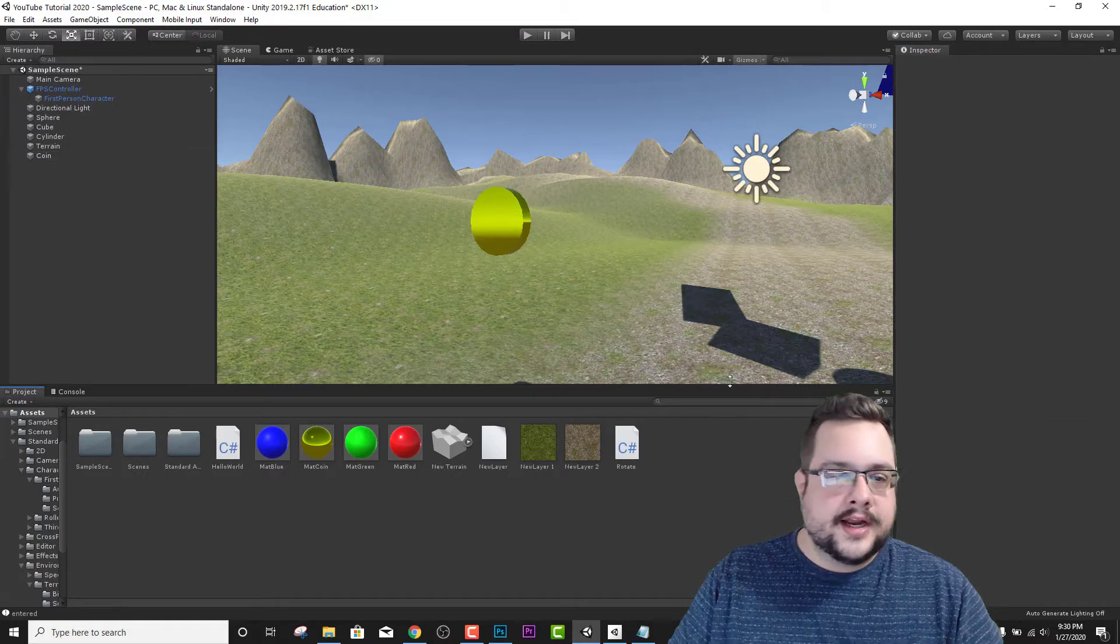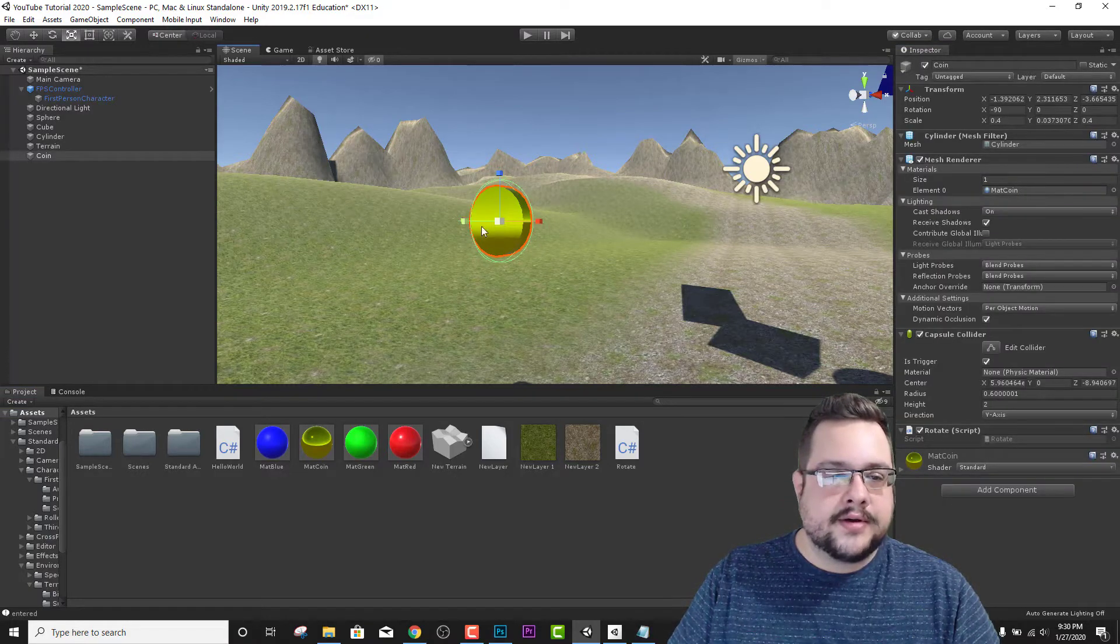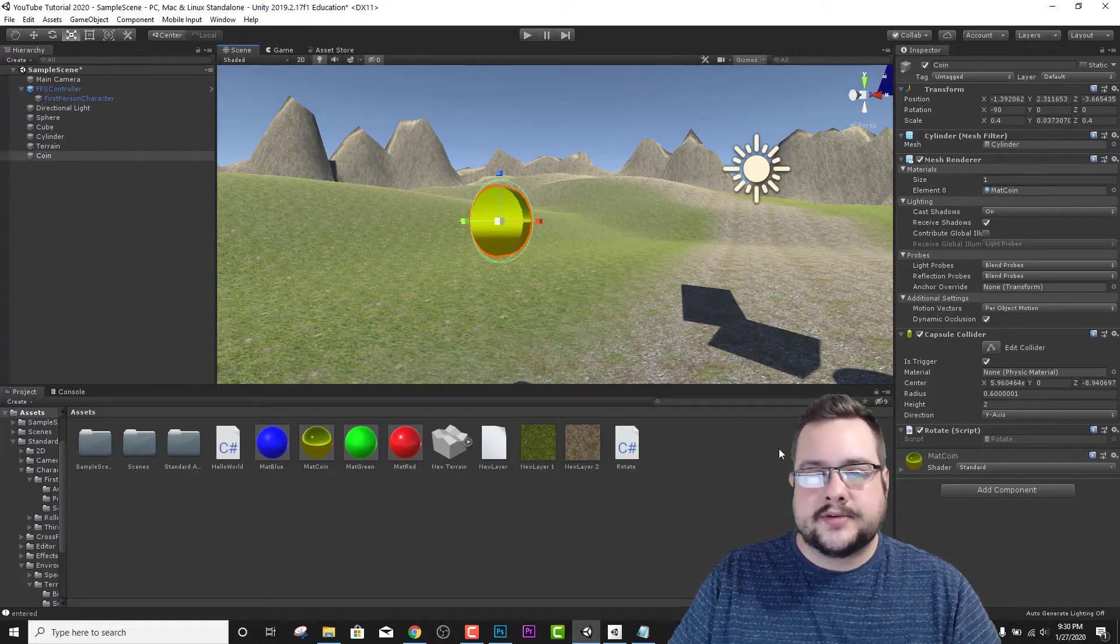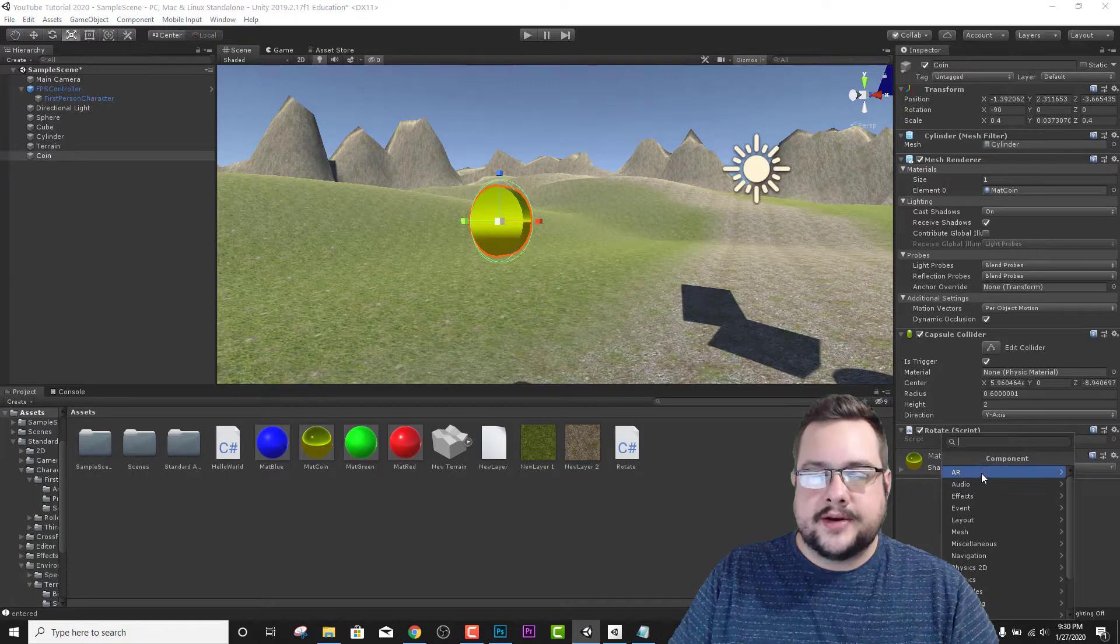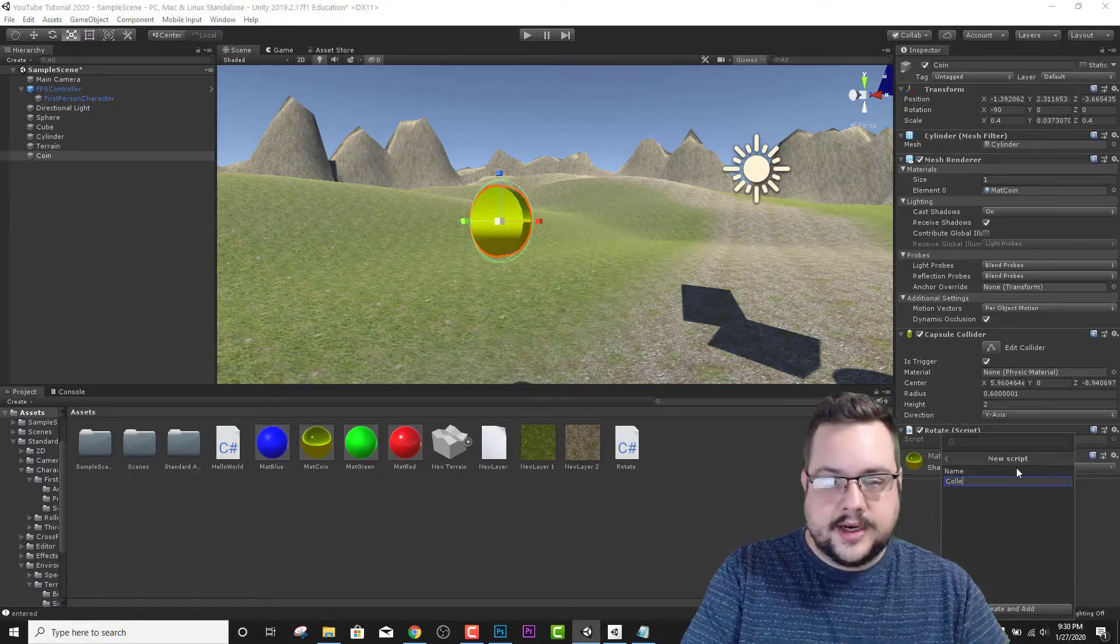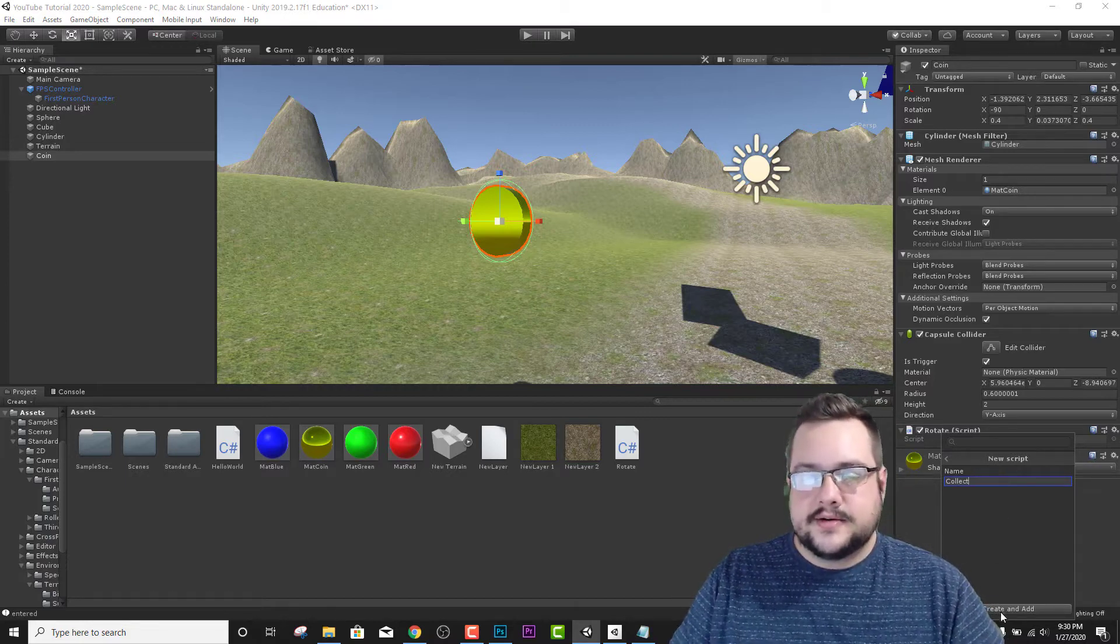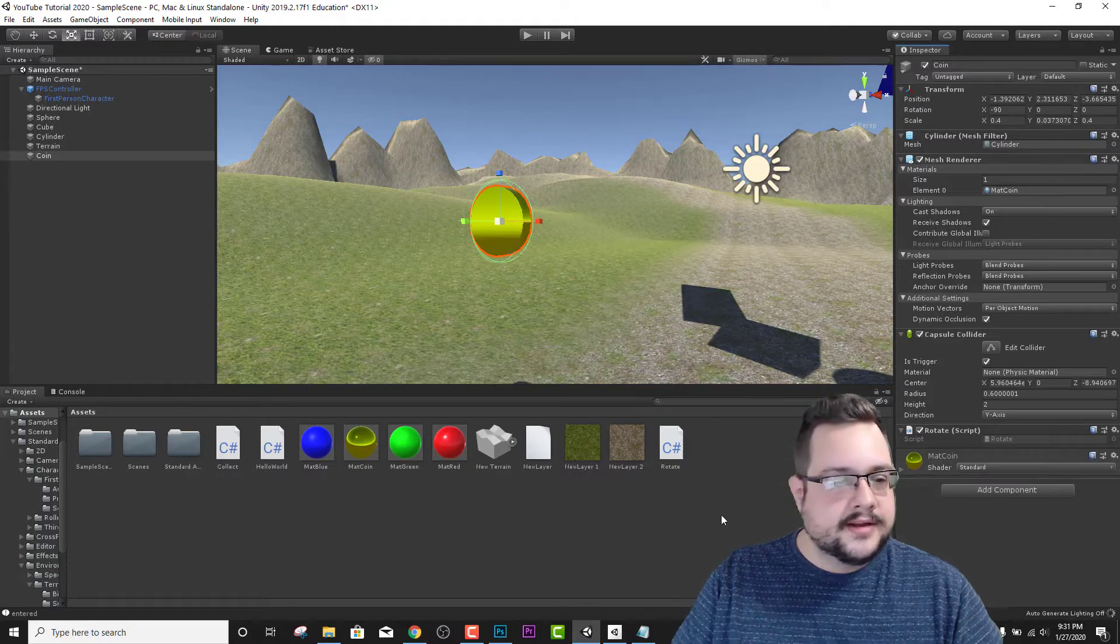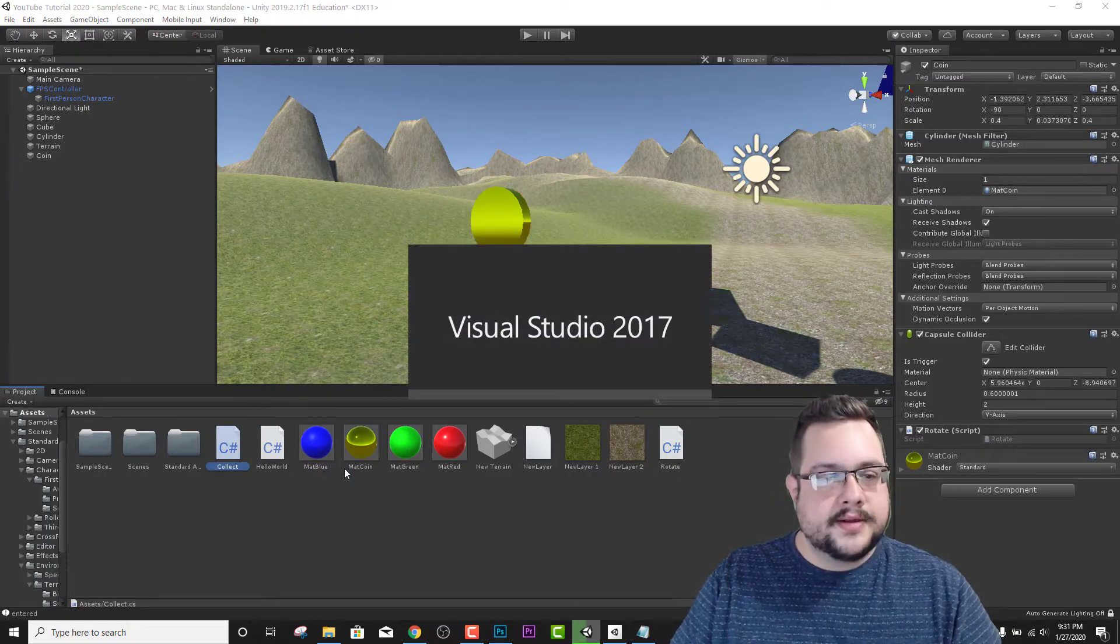And that's pretty much all we have to do for now on the coin. What we need to jump to is setting up our actual collision in a script. So we're going to add a component and create a new script and call this collect. I'm going to open up our C# script.